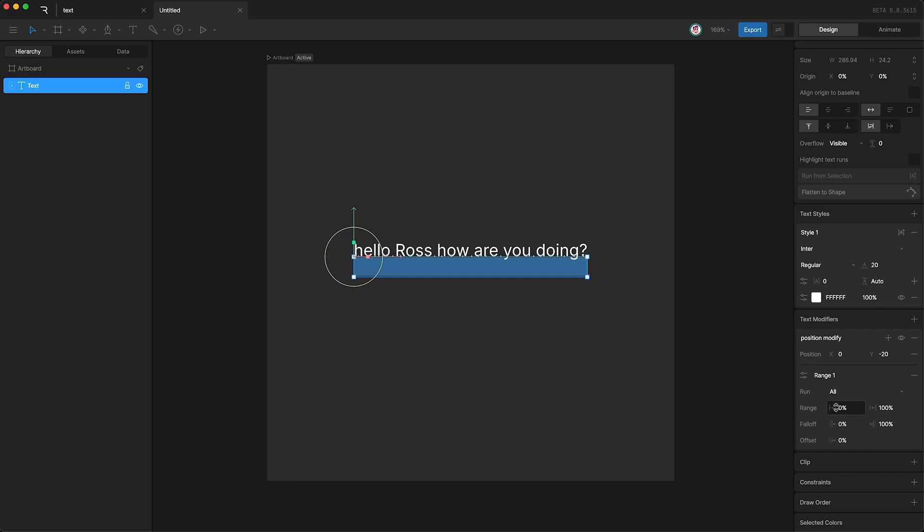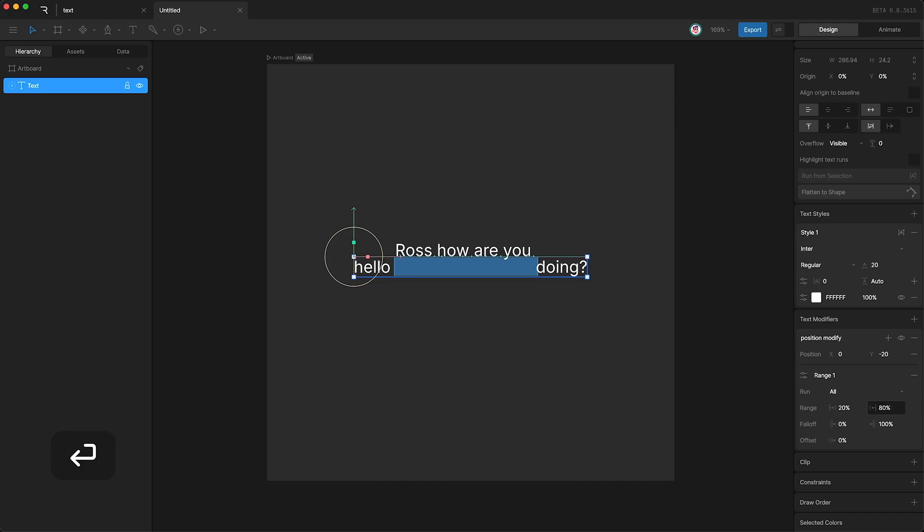So if I increase the beginning of the range to say 20%, and then decrease the end of the range to say 80%, you can see up here that our modifier is only affecting the text within our chosen range. Anything outside of our range is left unaffected.